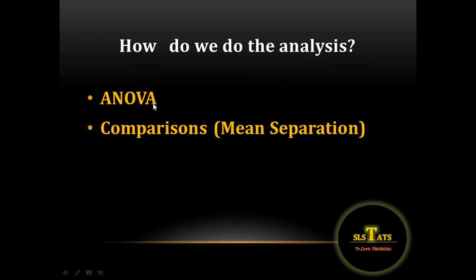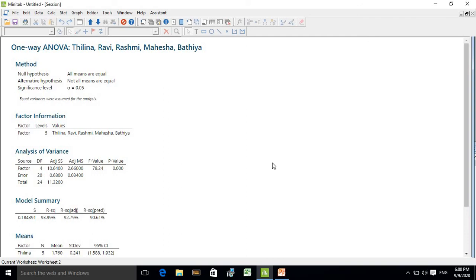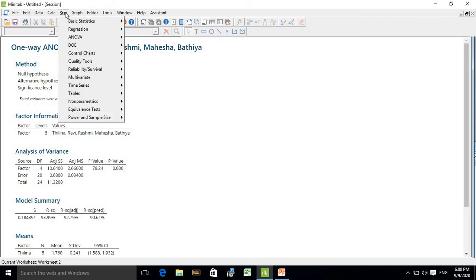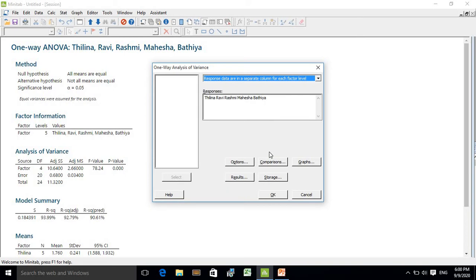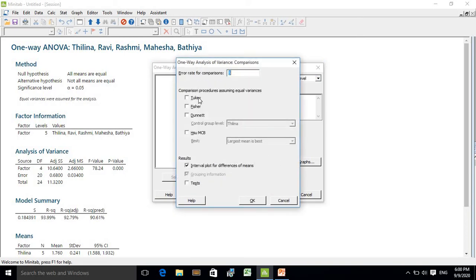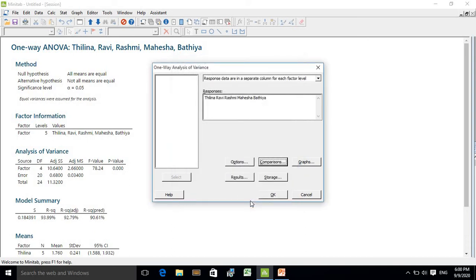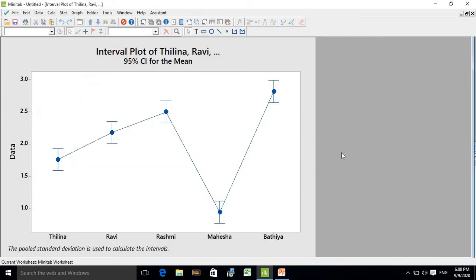To identify which treatment is significantly different, we need to do a follow-up analysis called comparisons. In Minitab, go to Stat, click on ANOVA, then select One Way, go to Comparisons, click on Tukey, then click OK and OK again.